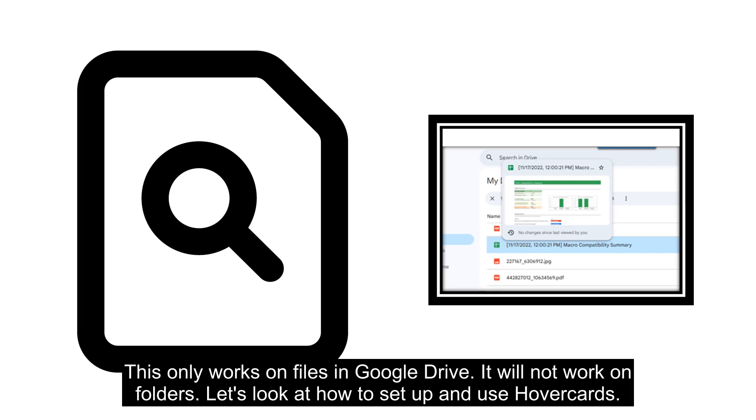This only works on files in Google Drive. It will not work on folders. Let's look at how to set up and use hover cards.